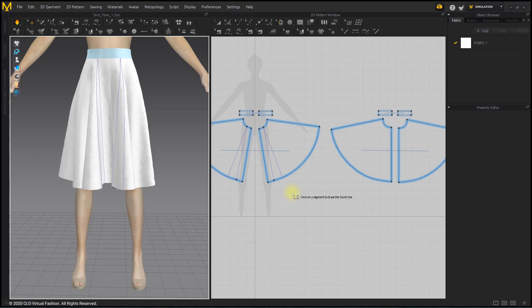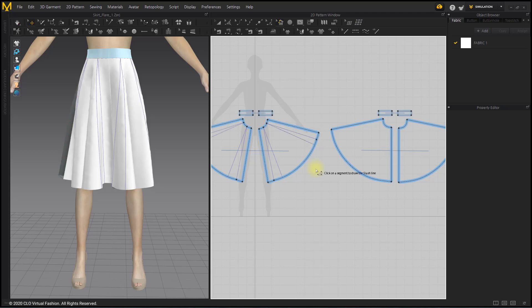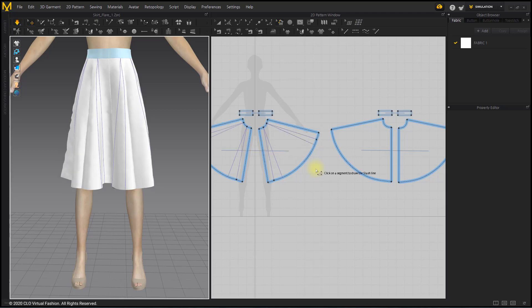We have seen a number of ways to create and modify flared skirts like this. Next, let's look at the principles of Gather through Gathered Skirt.